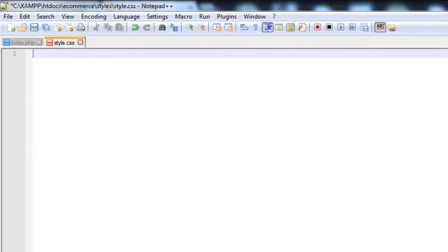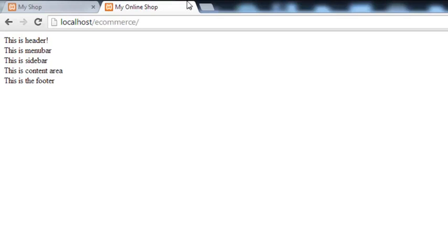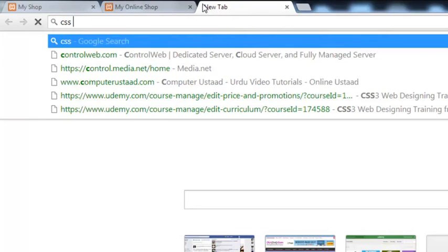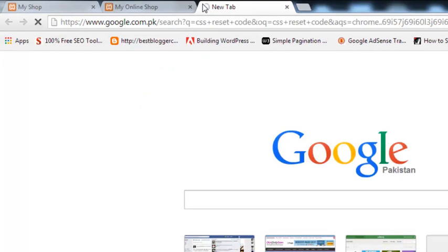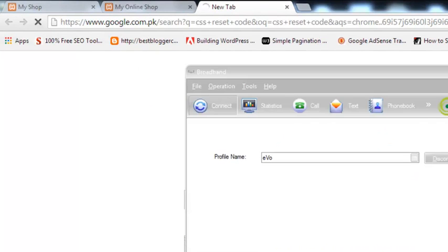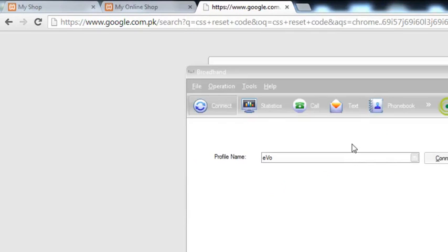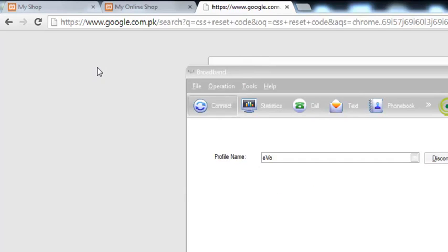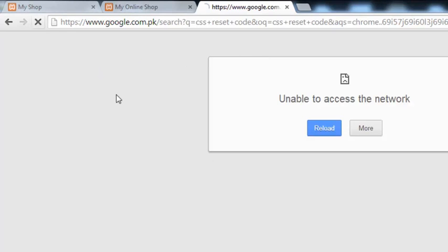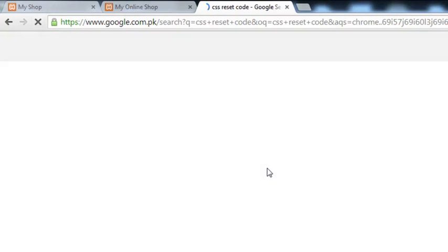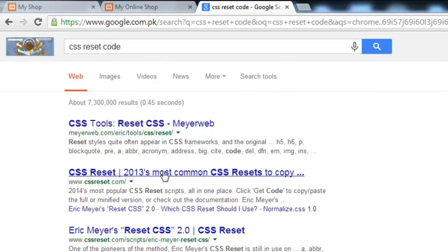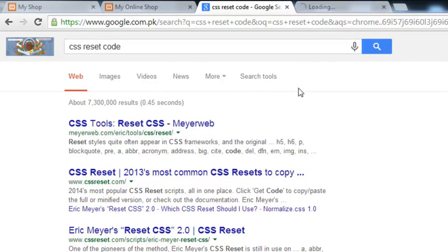Now the first thing we must do is go to Google and simply write 'CSS reset code'. CSS reset code is basically that code which we use for resetting the default CSS styles implemented by the browser, because every browser has some default CSS styles, so we need to reset them. You will find many websites providing this code. Just click this one, the first one, it will open in a new tab.